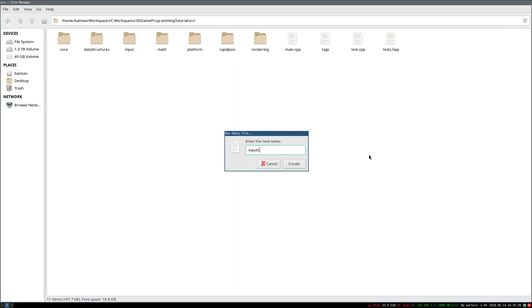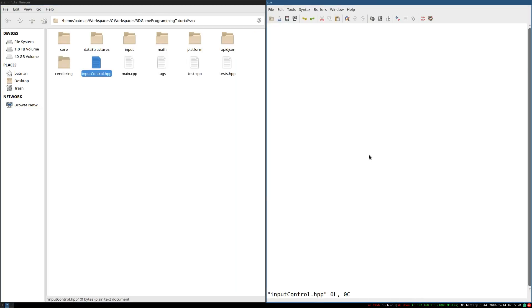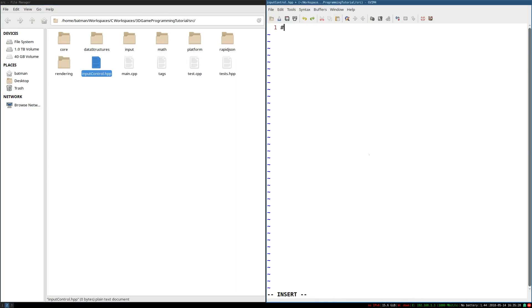So that'll be the first thing we do. I'm going to create an InputControl.hpp. I'm going to pragma once. And we're just going to create a class.